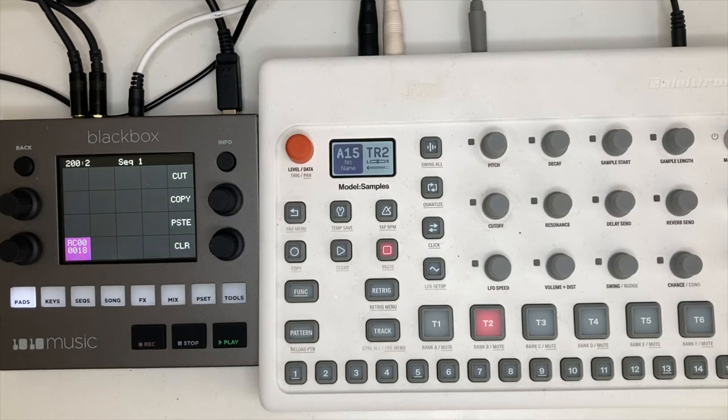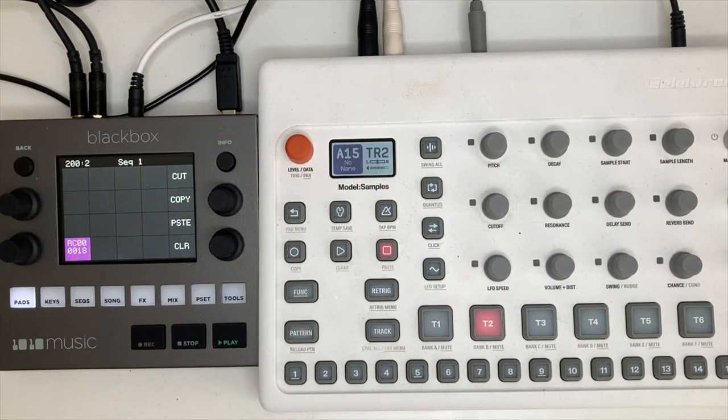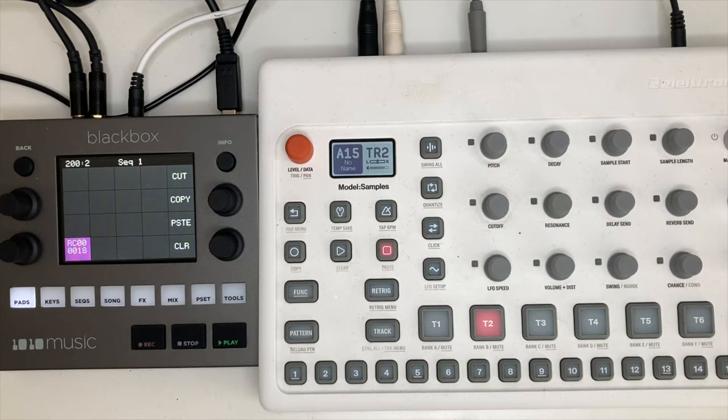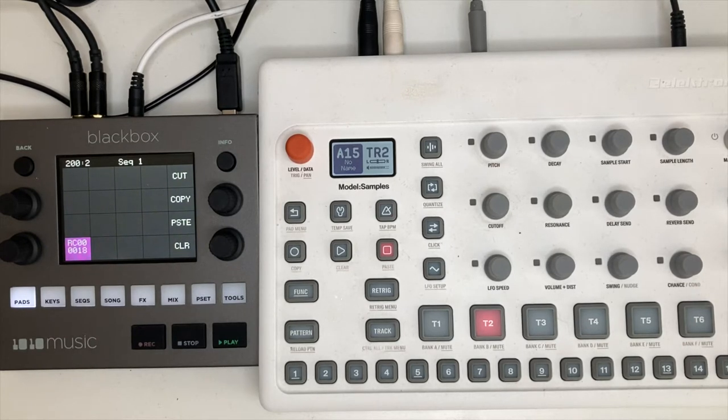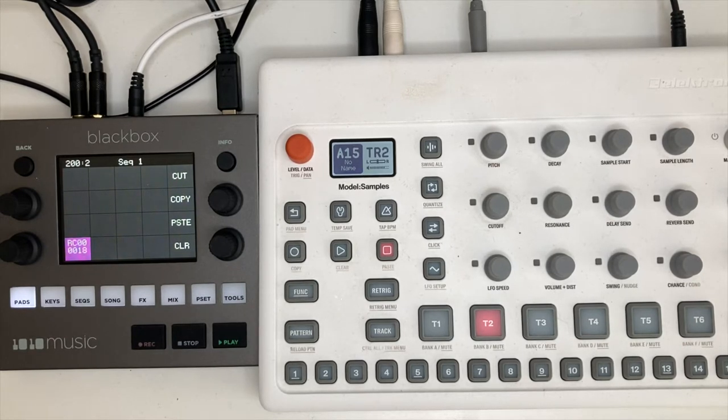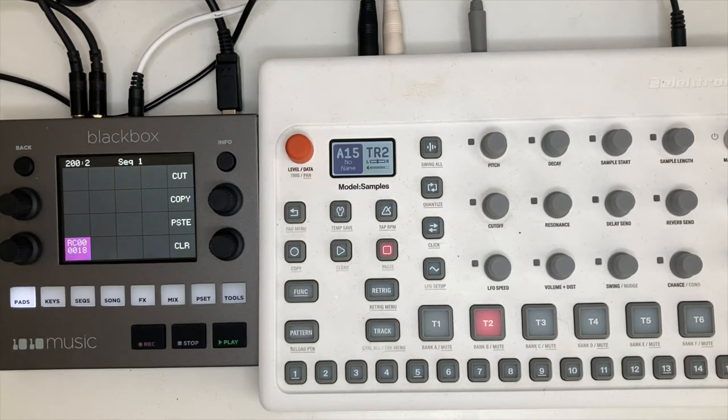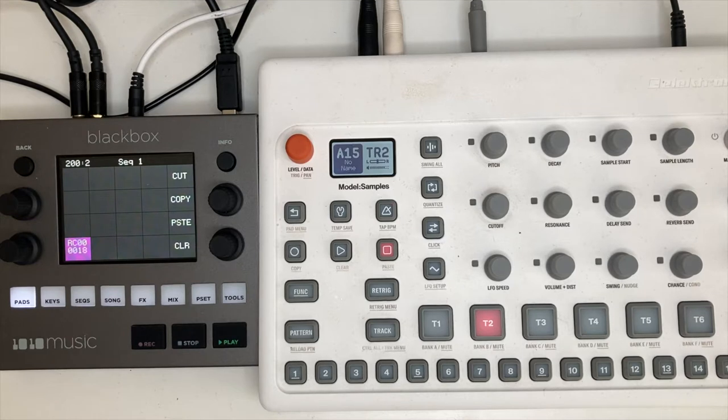So now we have the two pieces that we're going to look at side by side. We've got the 1010 Music Black Box, which describes itself as a sample studio, and we have the Elektron Model:Samples, which is a sample player.